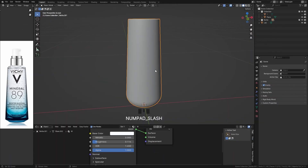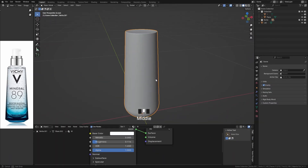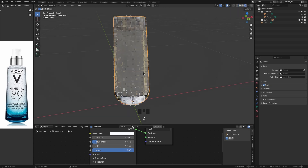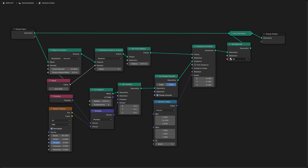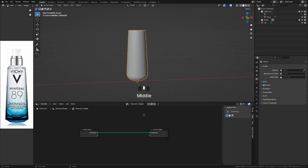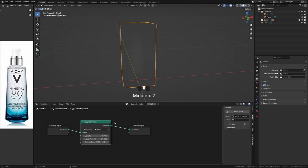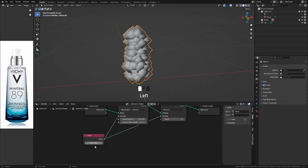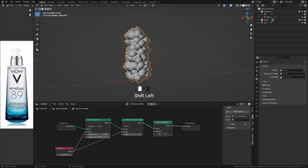To add bubble effects to the liquid, it's very simple. Here is a snapshot of the geometry nodes I created for this project. The process of this creation is shown in a timelapse, but you can pause the video if you wish to replicate it.